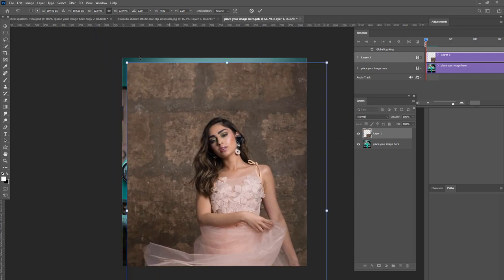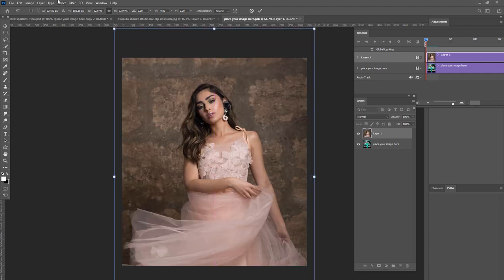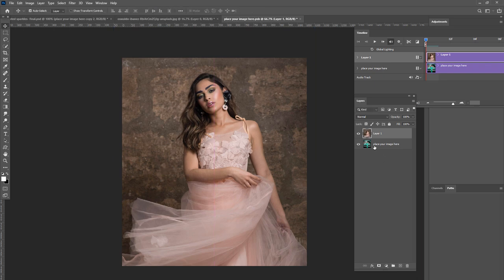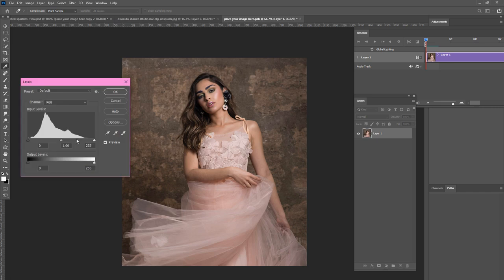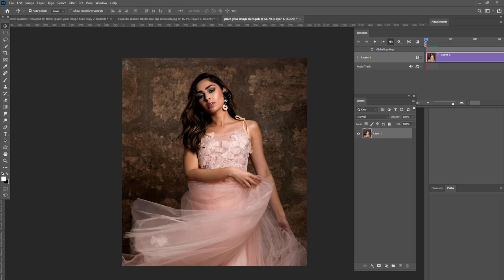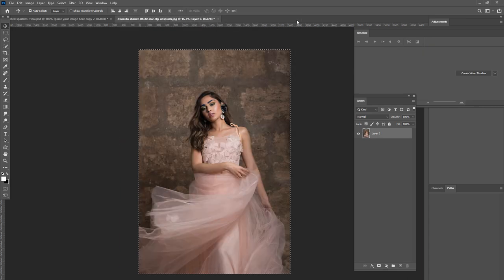I press Ctrl T to get my transform tool out and just basically transform it to about what I want, then press OK. You can delete the bottom layer. Now we're going to go to Image, Adjustments, Levels and we're going to darken this a little bit, because when you do the crystallize effect it doesn't really work well on light images. So we're just going to lighten it up just a little bit. Then you're going to press Ctrl S to save that smart object and then close it.